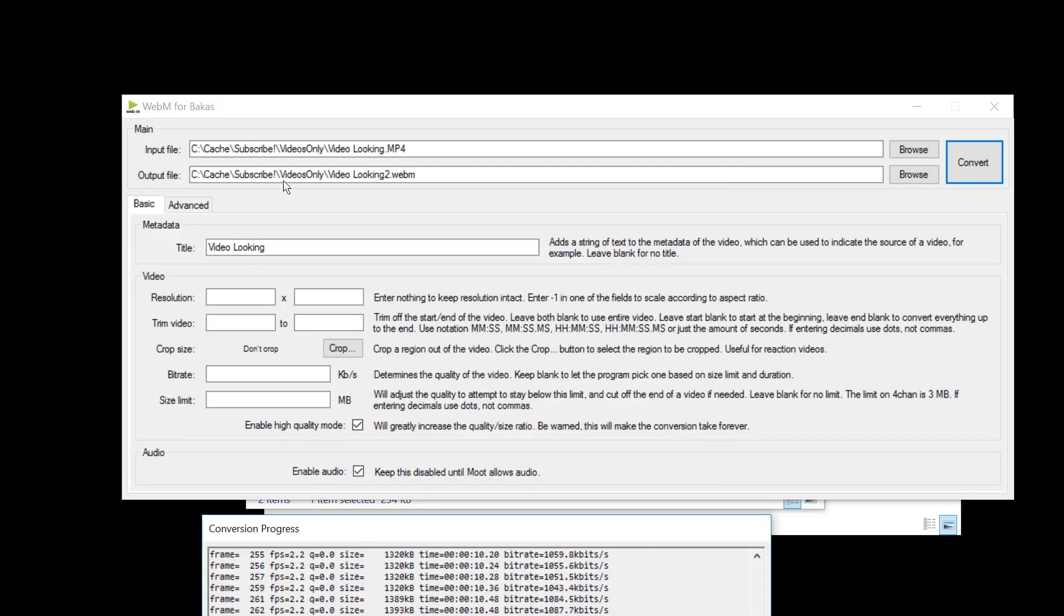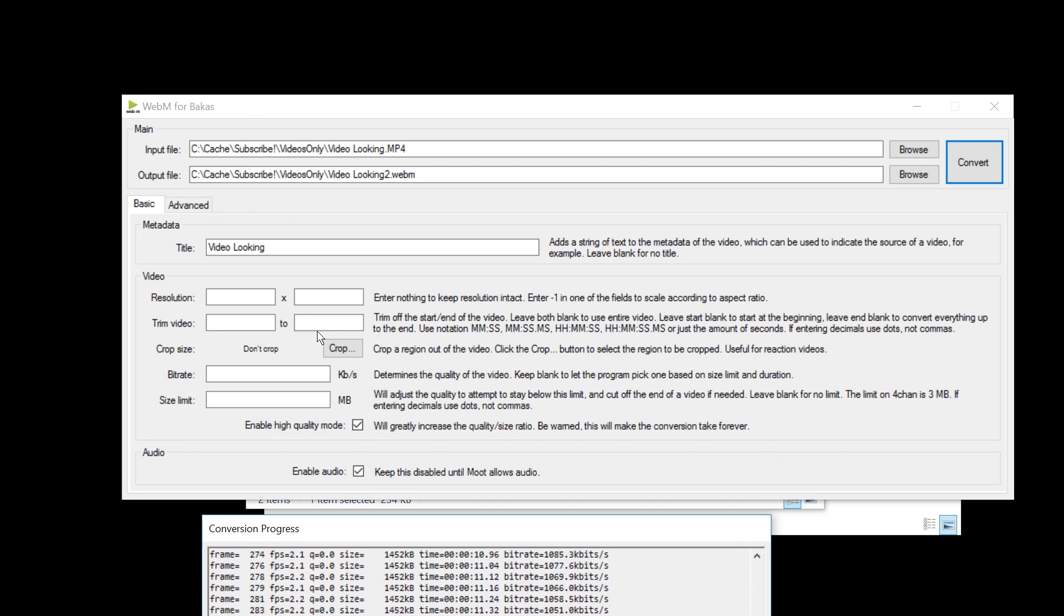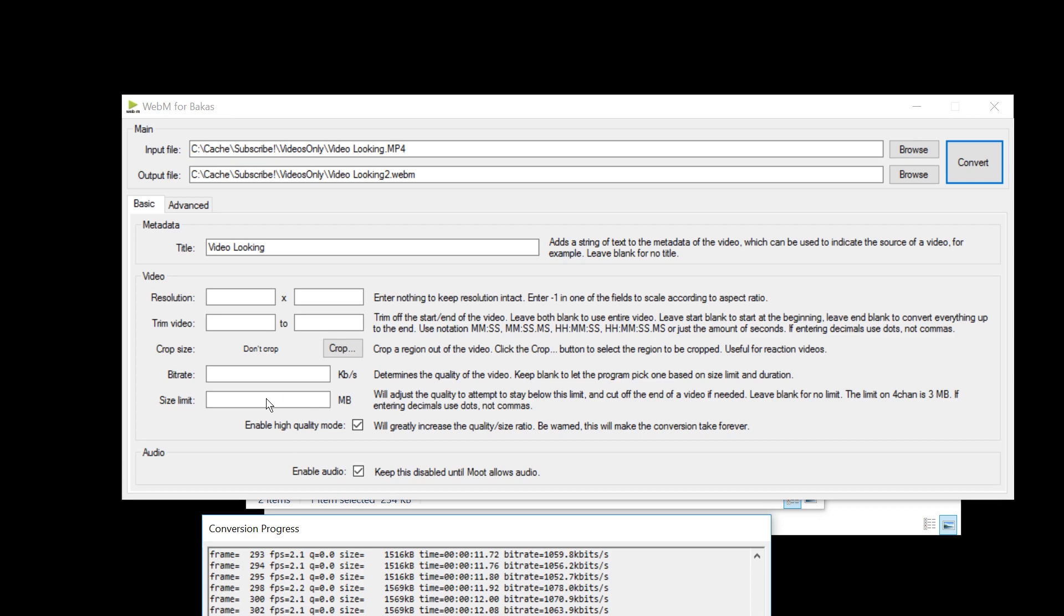Now what is cool about this app, it actually allows you to enter the start and end trim time. So you can kind of edit your video here, but it's not visual. You just have to know what exact seconds to cut at the beginning and at the end. You can set a file size limit, which will greatly reduce the quality in case the limit is very small. You can even change the resolution.